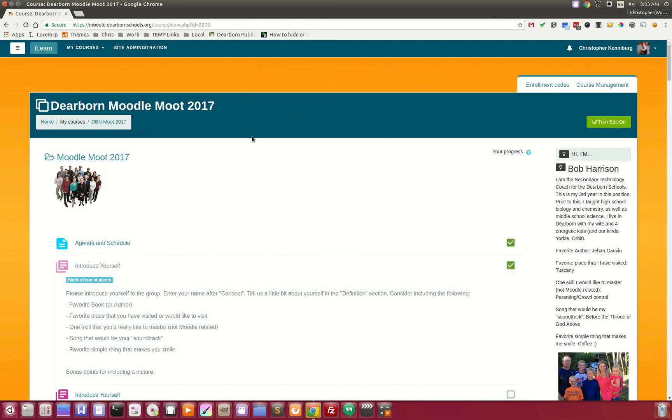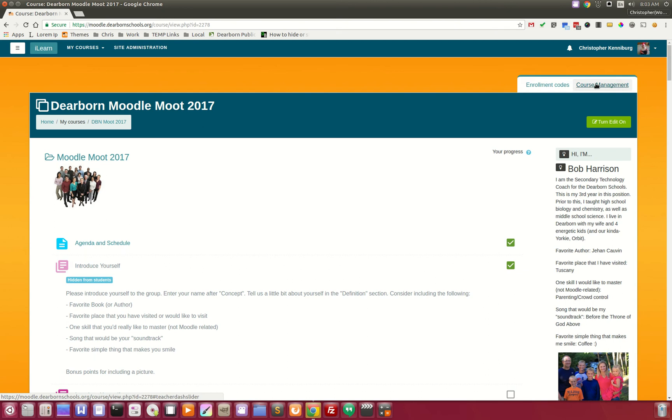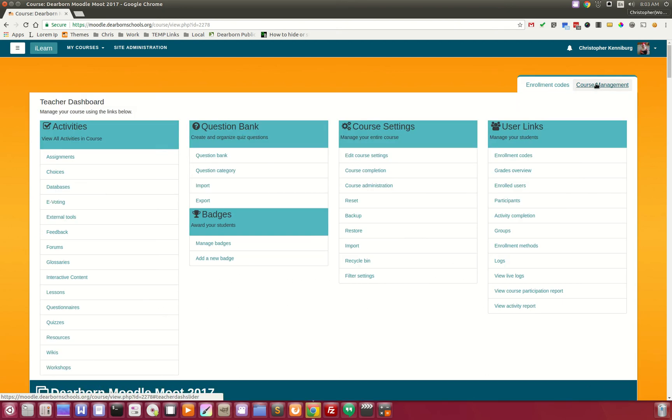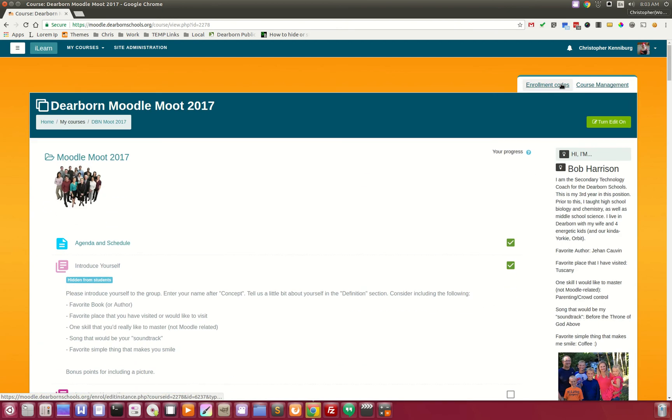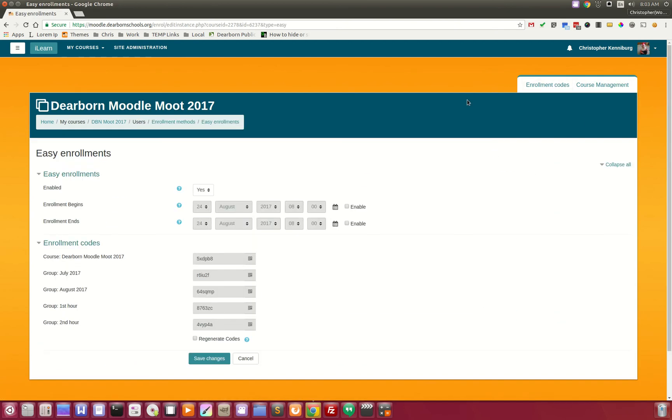How do you find your enrollment codes? When you are looking at your course, you'll notice up at the top you have two new buttons. One is course management, the other is enrollment codes.